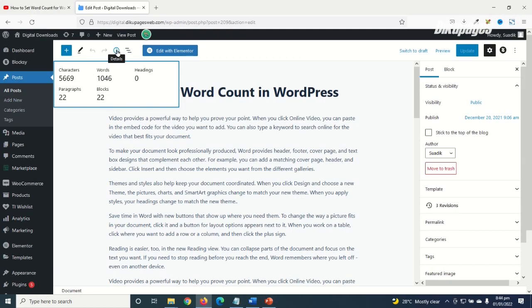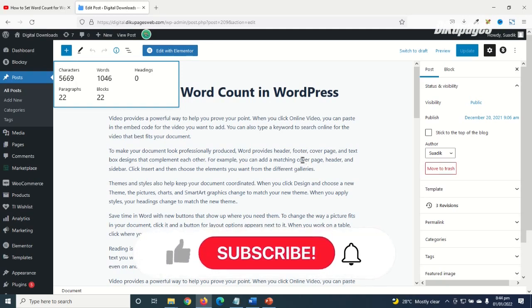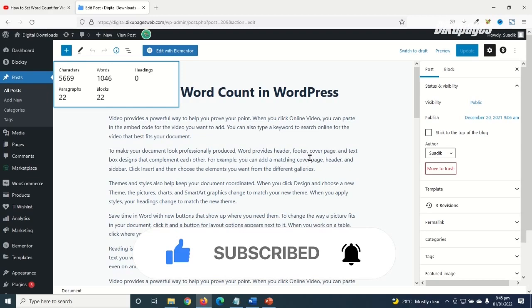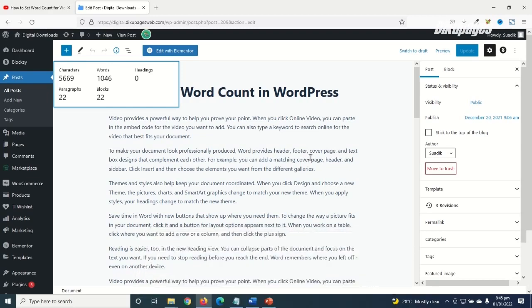But this is how you can do it in WordPress itself by just clicking on the Details icon right here and it will give you this pop-up. So that's it guys on how to check word counts on your WordPress blog post. I hope this video was helpful. If you found value, kindly hit the like button, subscribe, and also enable the notification bell so that each time I post a new video on this channel you'll be the first to know. Keep watching and I will see you in the next one.